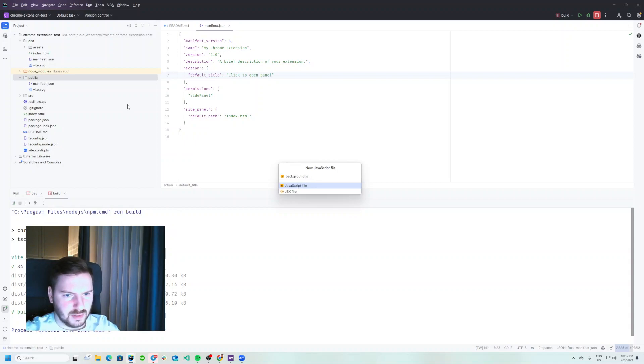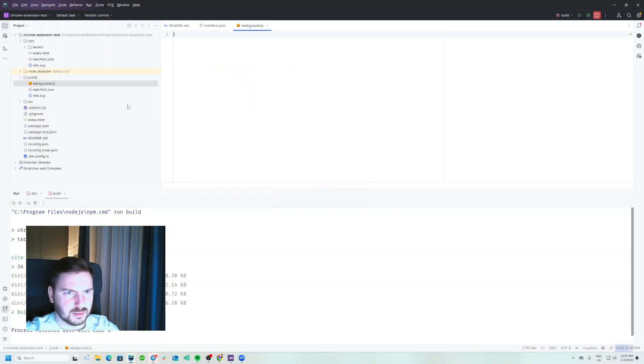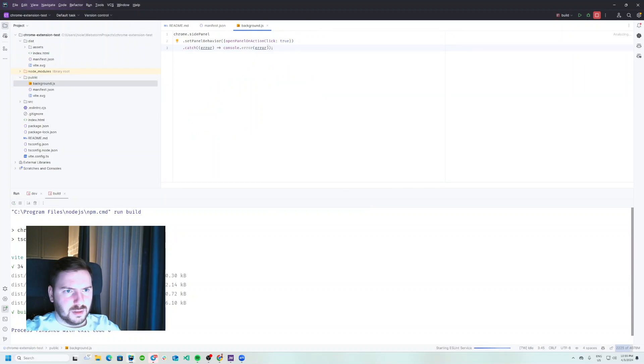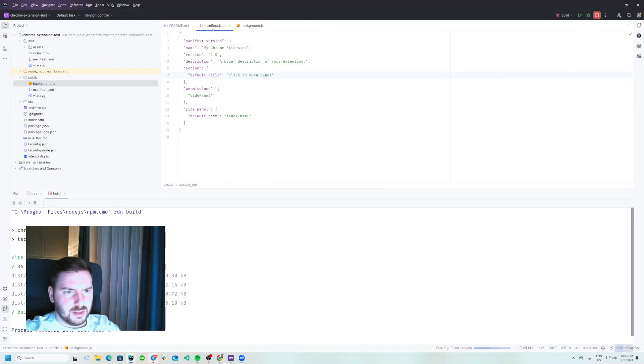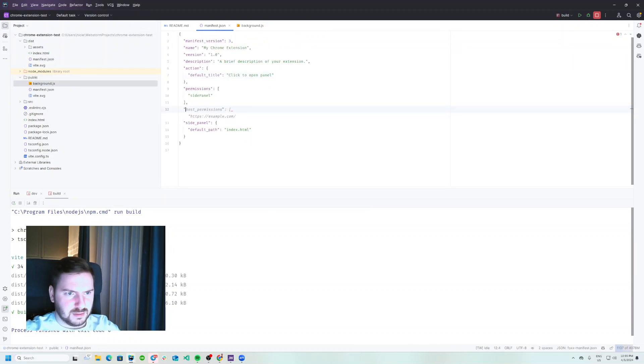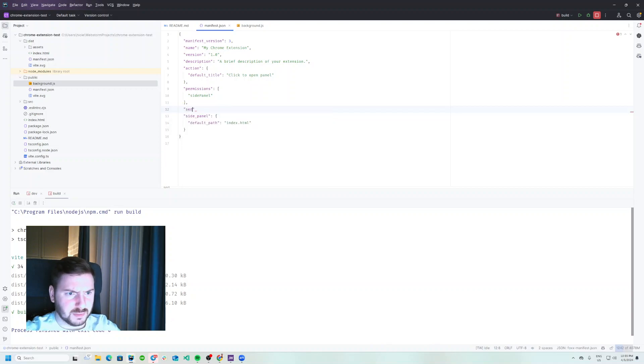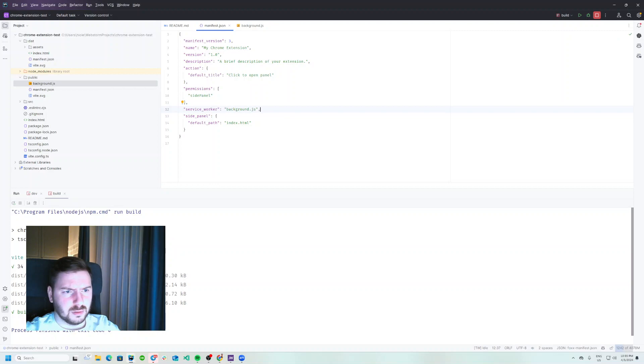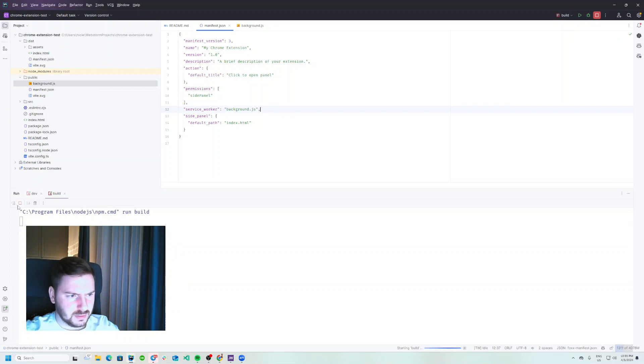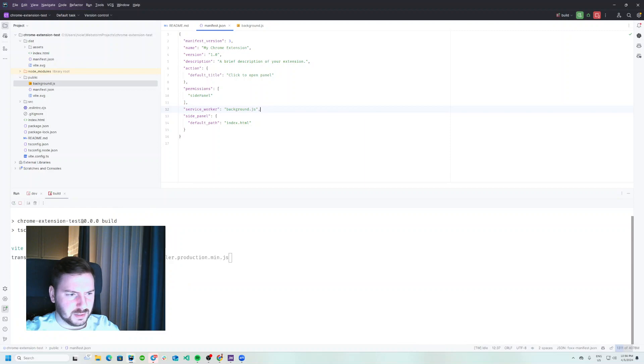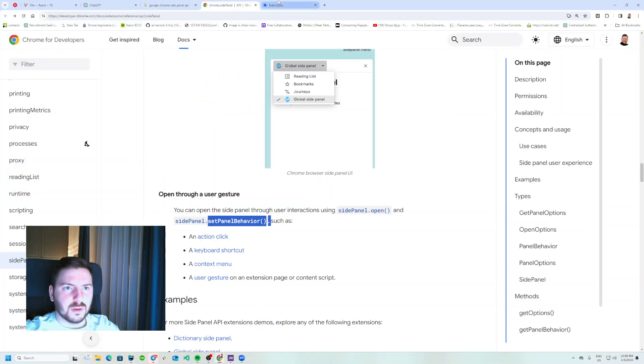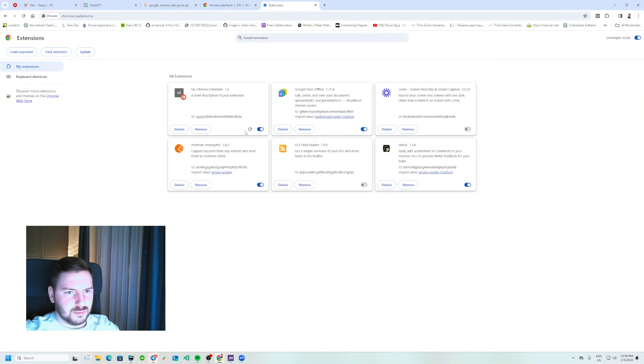And I believe we should also have our background - not JSON but JS. And let's add that worker service worker. We'll need to build it here, all right, something like that. We'll need to build it again.